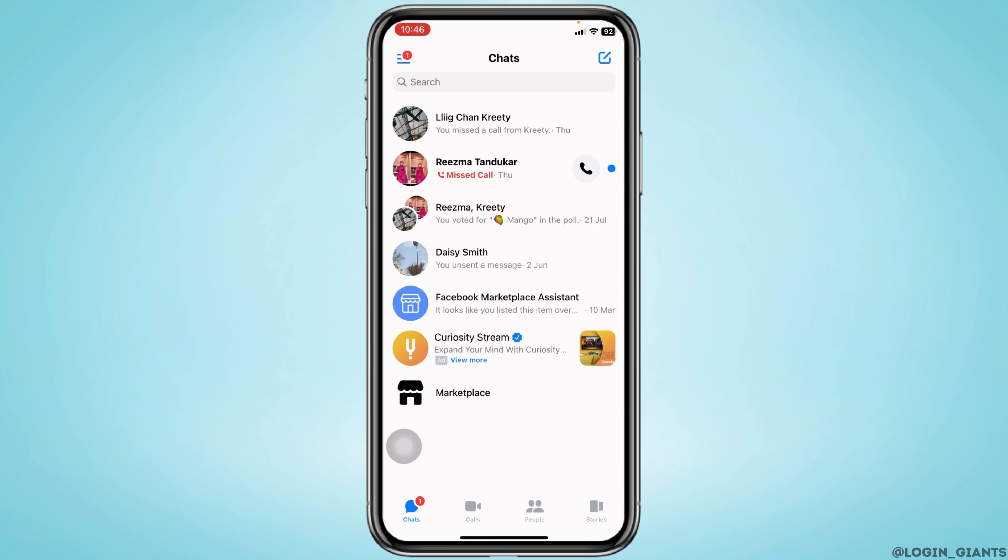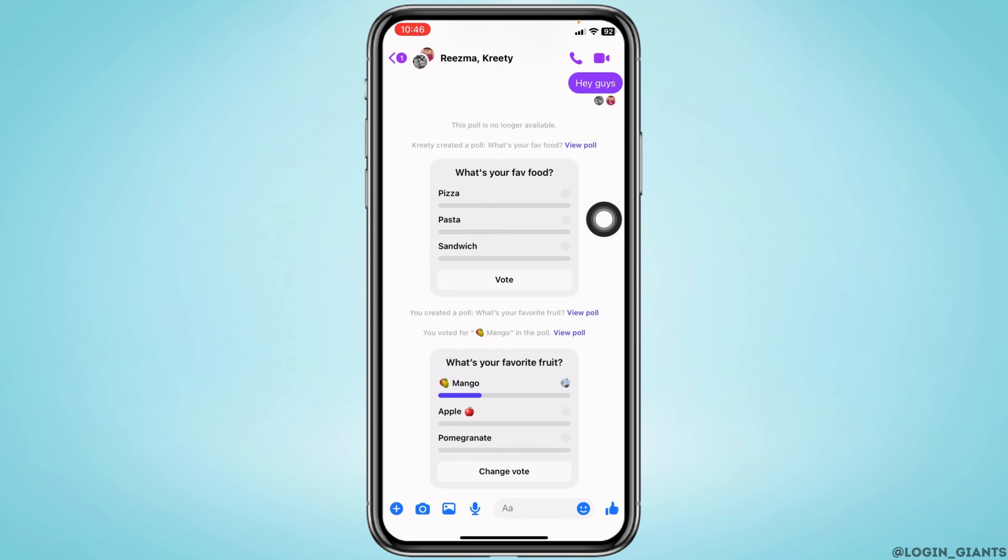Now open the group that you want to delete. Here I'm gonna open this one. At the top you'll find the group name or the group member's name. You have to tap on that.